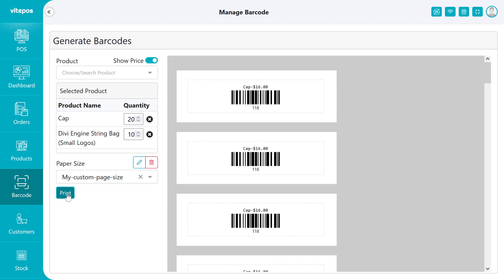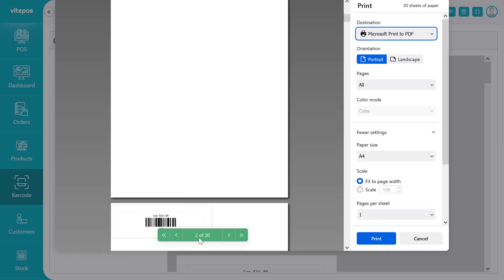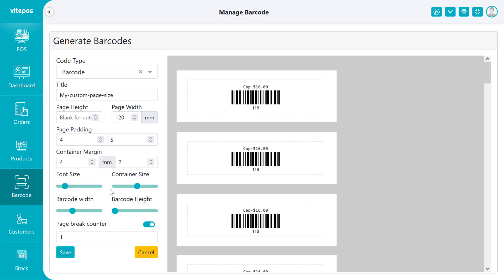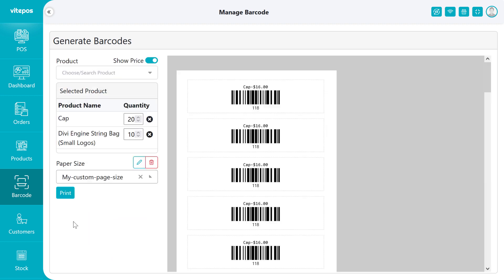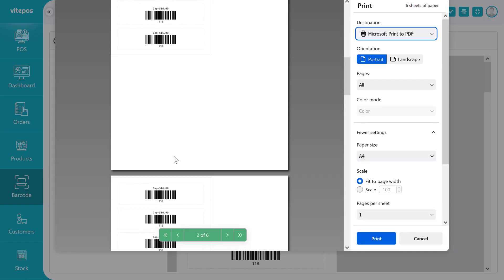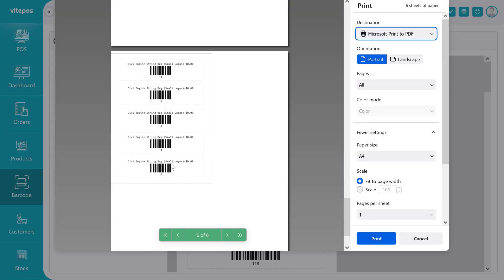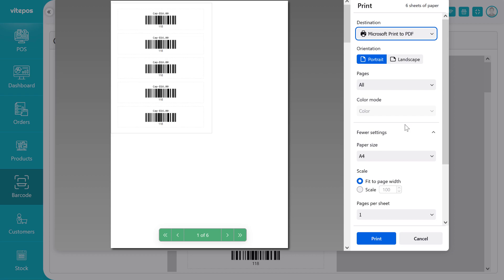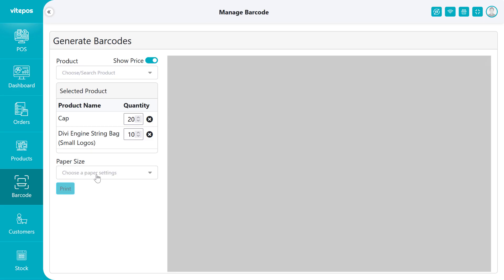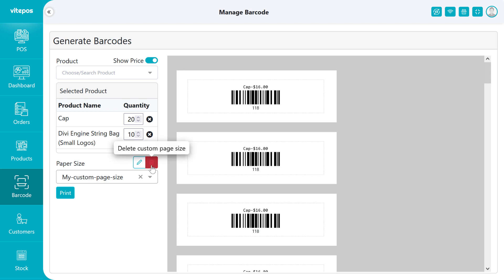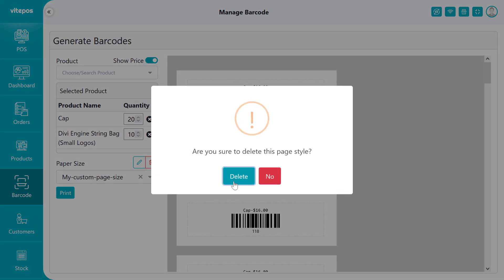Now click on the print button to print the custom paper. But if you click on the delete icon button, then it will delete the custom page.